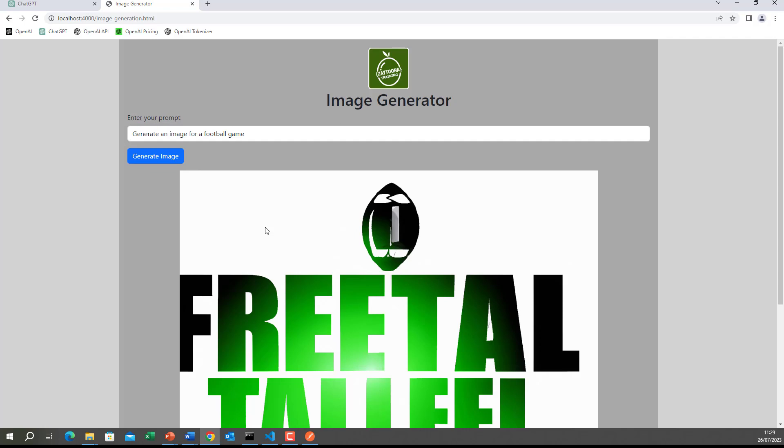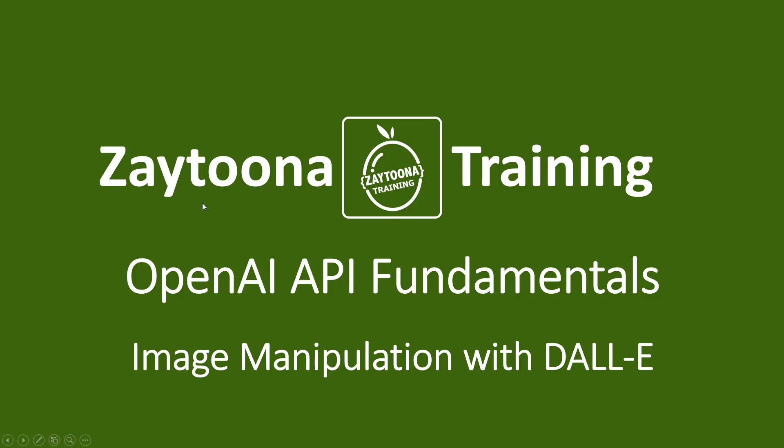We implemented the backend code, we converted it to REST API, and we called the REST API from a single page application. In the next lesson, we will do another feature of DALL-E, which is creating a variation of an existing image.